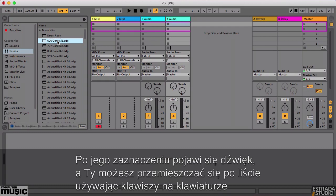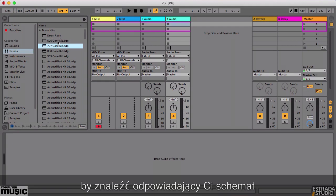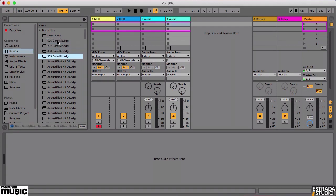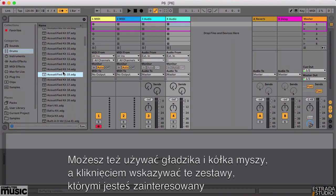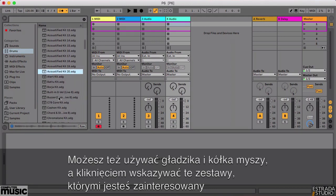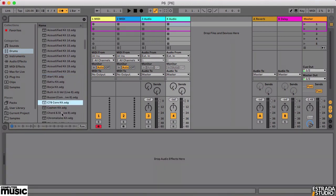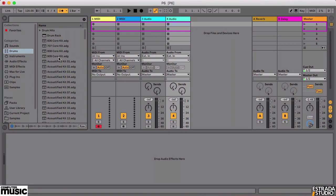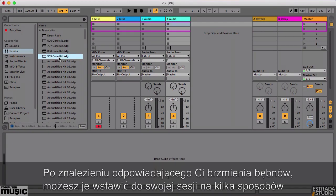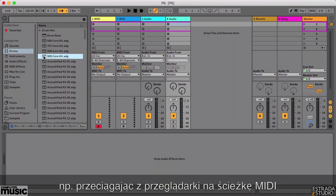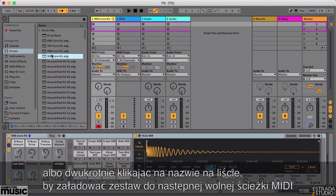Once a kit is highlighted, you can scroll through the list using the down arrow key on your computer keyboard to audition the next item on the list more quickly. Alternatively, just scroll down the list with the trackpad as normal and click on any kit you like the look of. When you find a kit you want to use, you can drag and drop it from the browser onto the MIDI track you want to use it on. Alternatively, simply double click its name in the list to load it into the next available empty MIDI track.